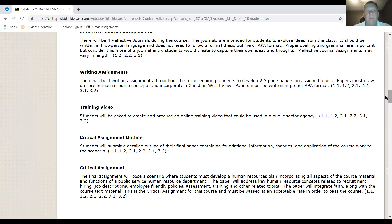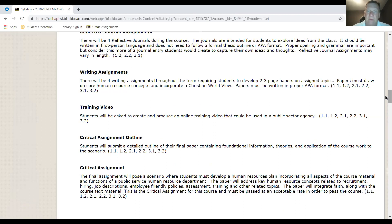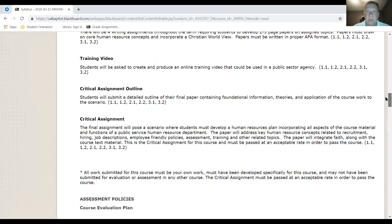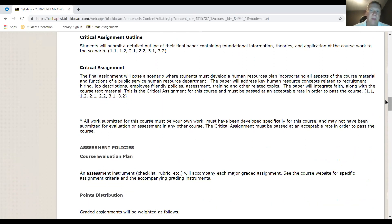The critical assignment involves developing a human resource plan incorporating all aspects of the course material and the functions of a public service HR department. It will address key HR concepts related to recruitment, hiring, job descriptions, employee-friendly policies, assessment, training, and related topics. You'll receive a scenario and your paper must respond to that scenario using course material, the textbook, and additional resources.